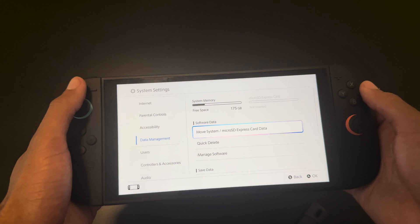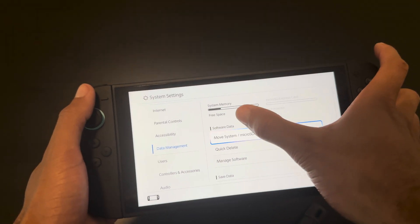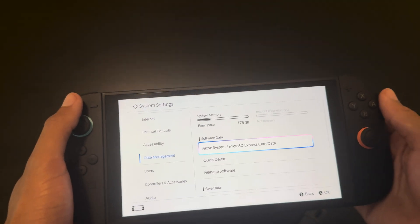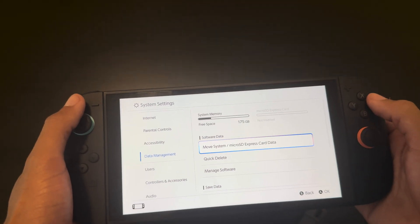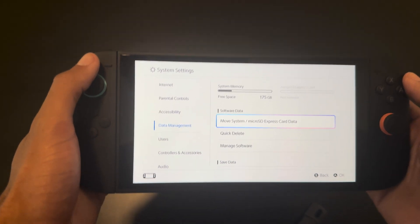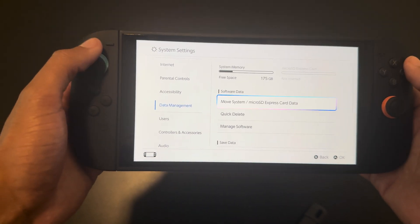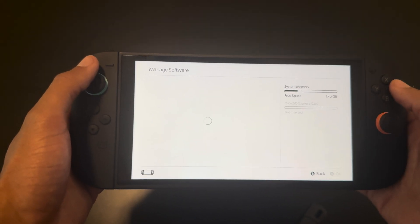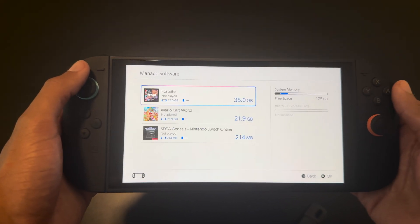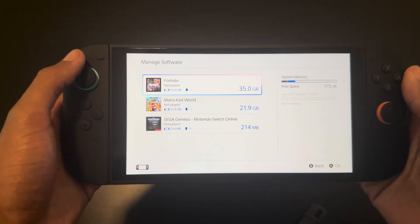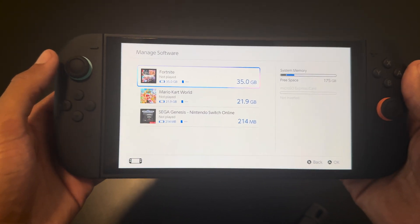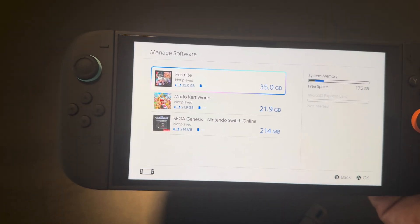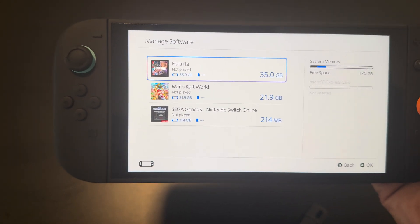That is how much free space I have left — 175 gigabytes of free space. And you can manage that as well, delete something, and see how much every game is taking up.